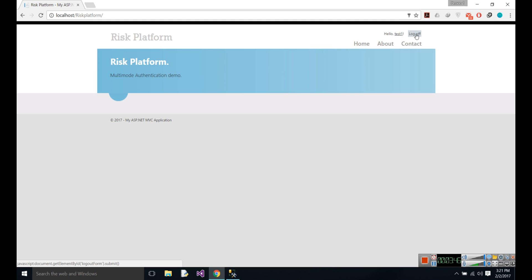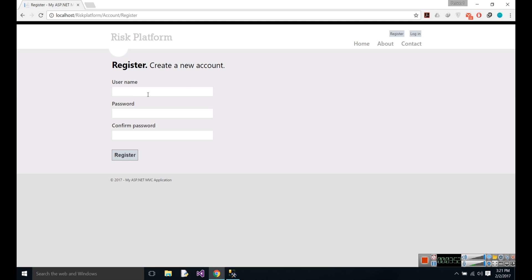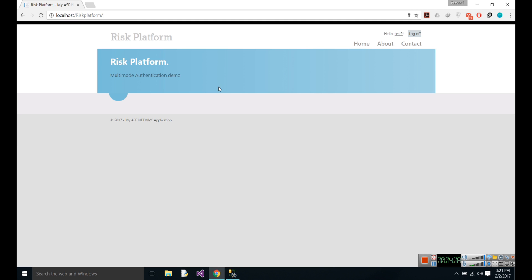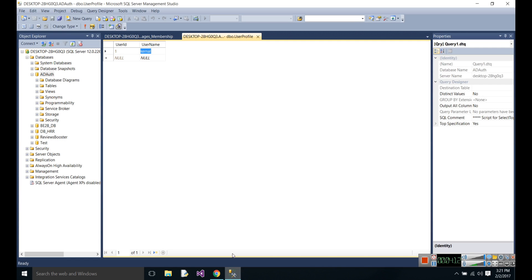Now let's log out and create a new user in database. Now you can see it has two users here.